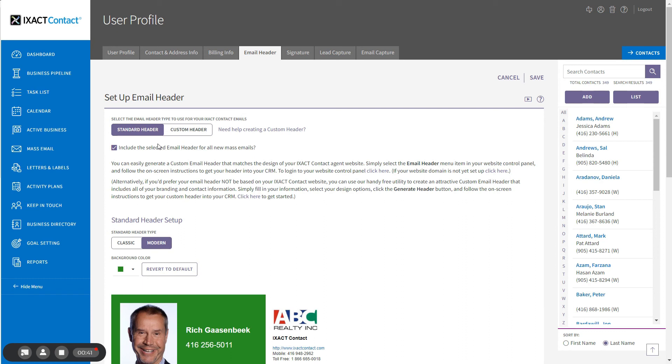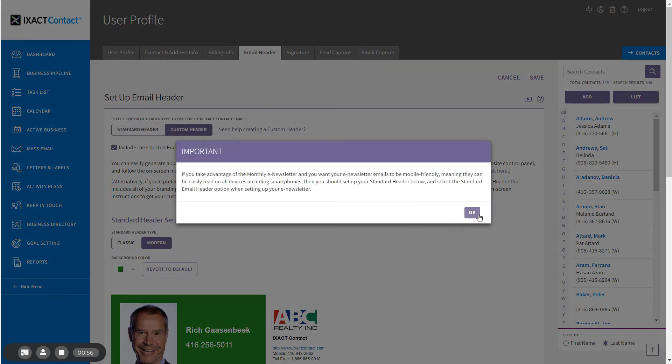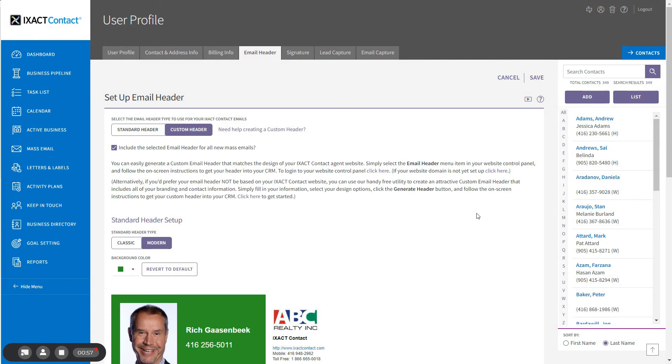If you want your monthly newsletter to be mobile friendly, meaning it can be read on all devices, including smartphones, without zooming and scrolling, you should select the standard header for your monthly newsletter, but you can still select the custom header here for your other mass emails.